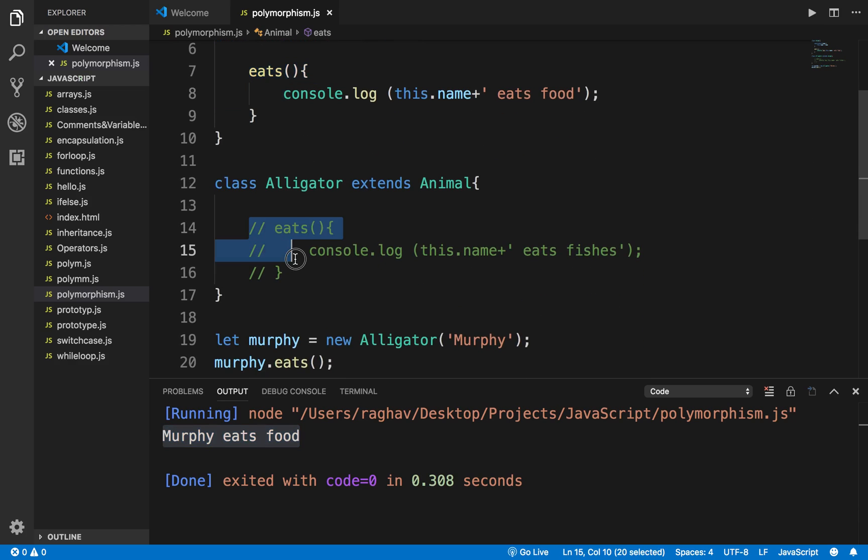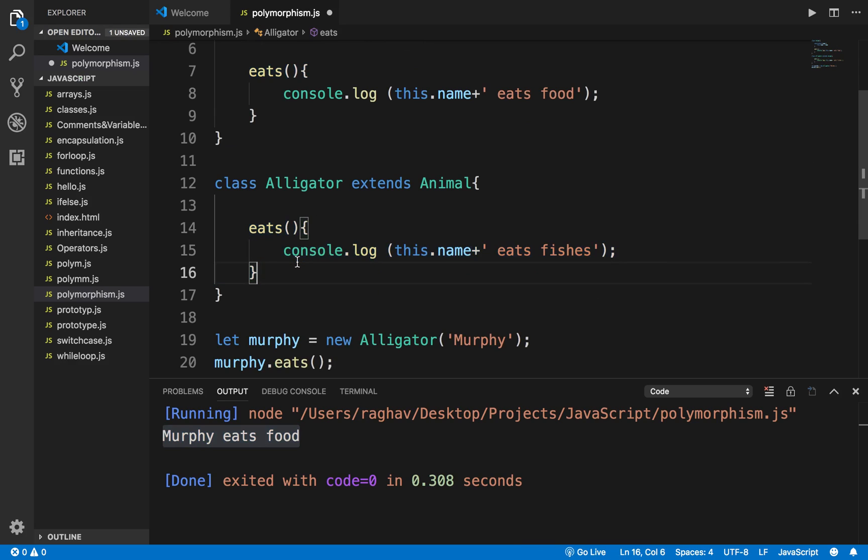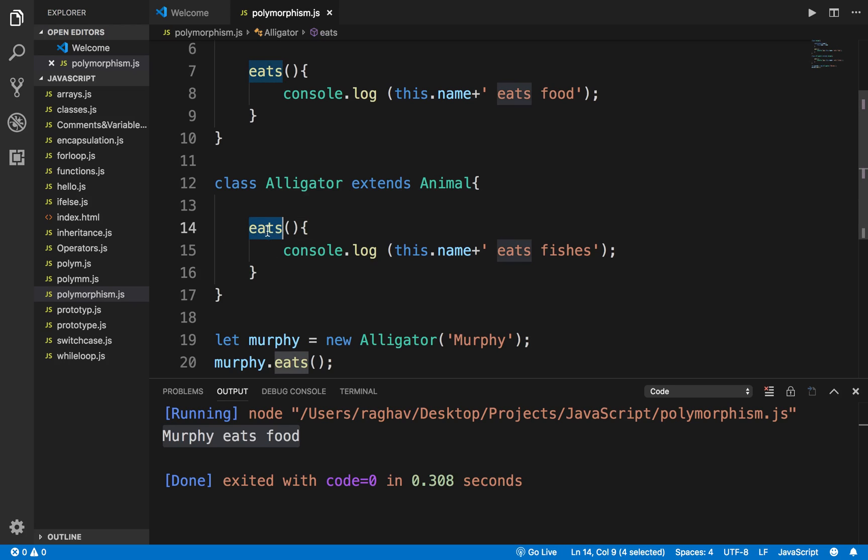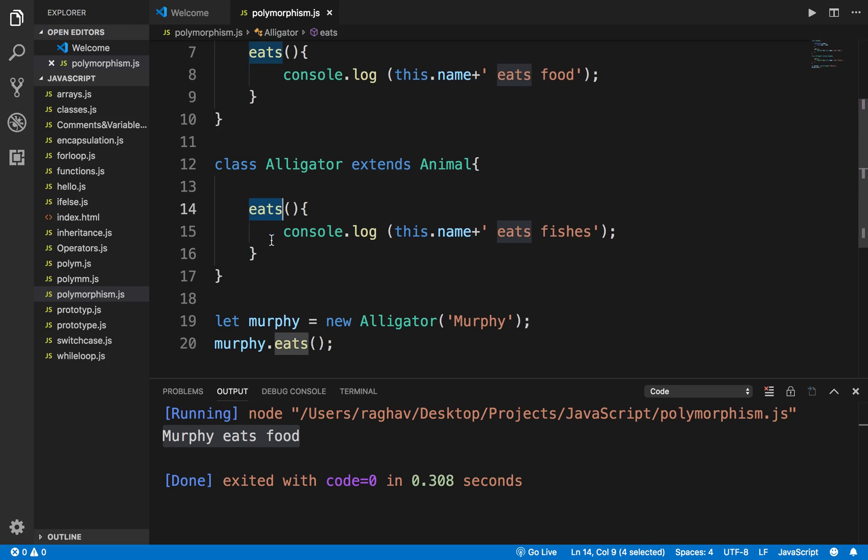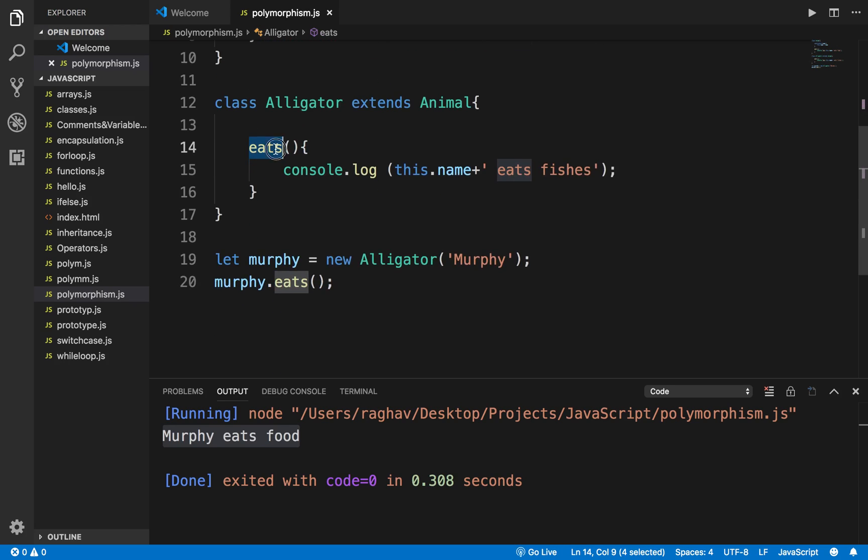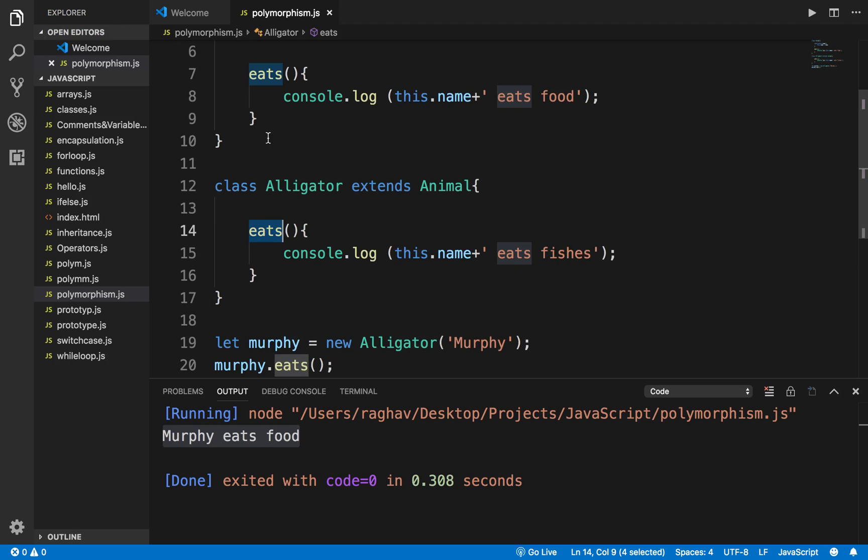However, if the function is present with the same name in the child class, the eats function gets overridden. This function gets overridden by the child class function. The child class function takes preference and this is called method overriding. The parent class method gets overridden by the child class method.